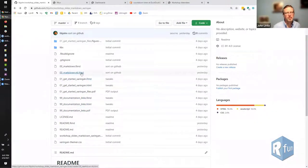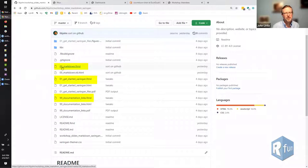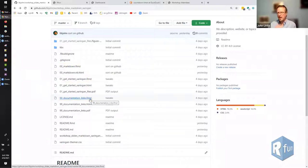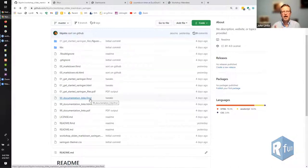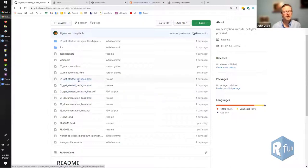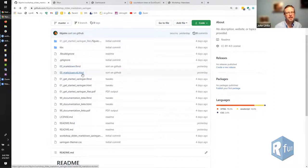Let me briefly explain a little bit about GitHub, which is the site that this repository is hosted on. There are really just three files here: there's the 00markdown.rmd — that stands for R Markdown — there's the 01 get started Sharingan.rmd, and there's the 99 documentation links.rmd. The cool thing about R Markdown is that you can put your code and your prose into an R Markdown document, and then at the very top there's a line that can identify what kind of report you want to produce.